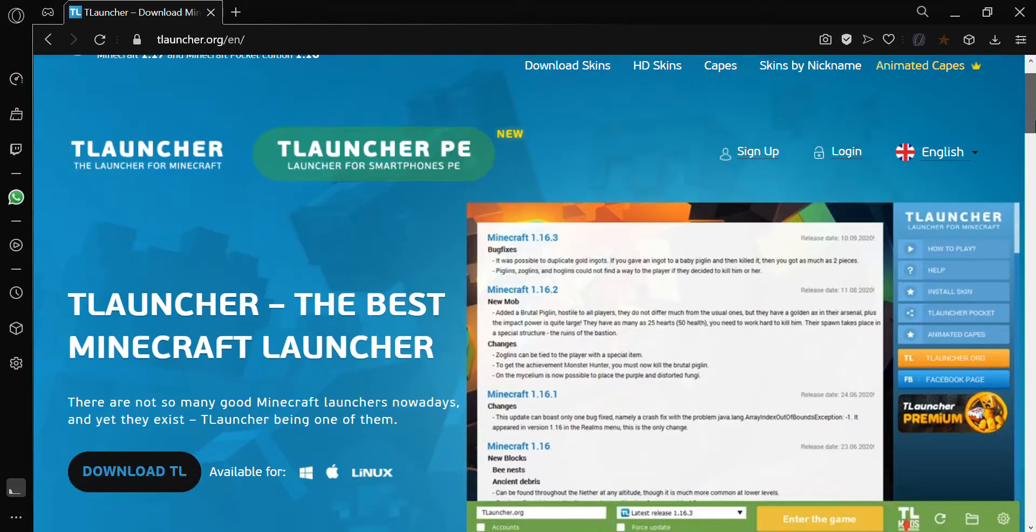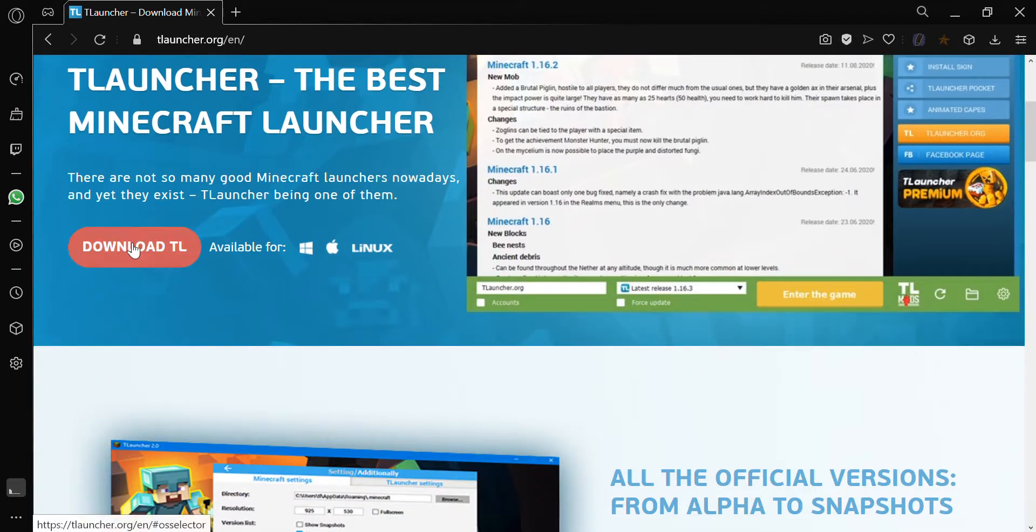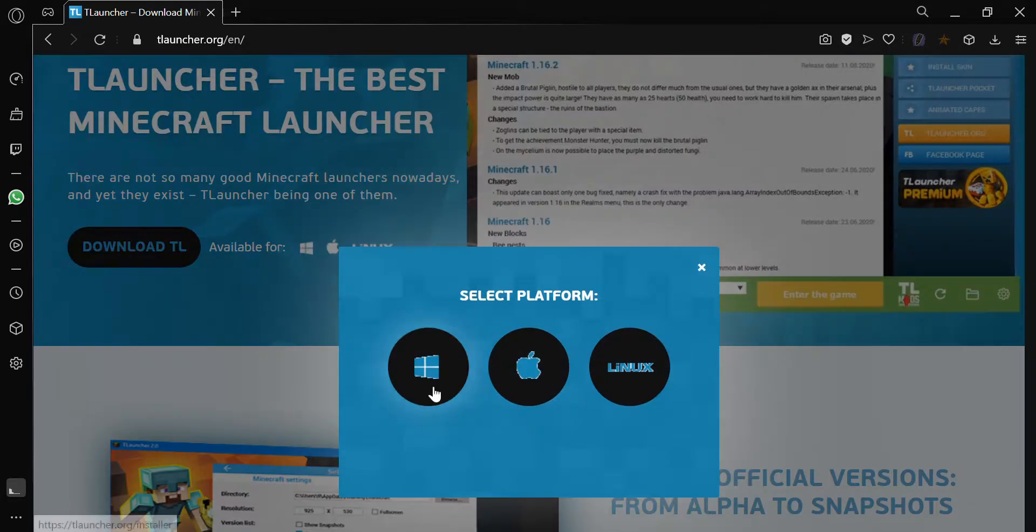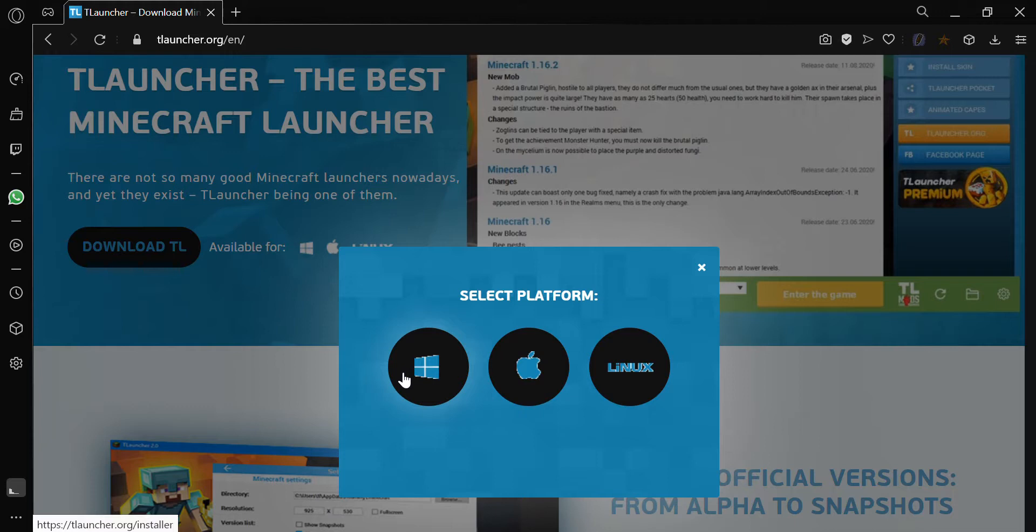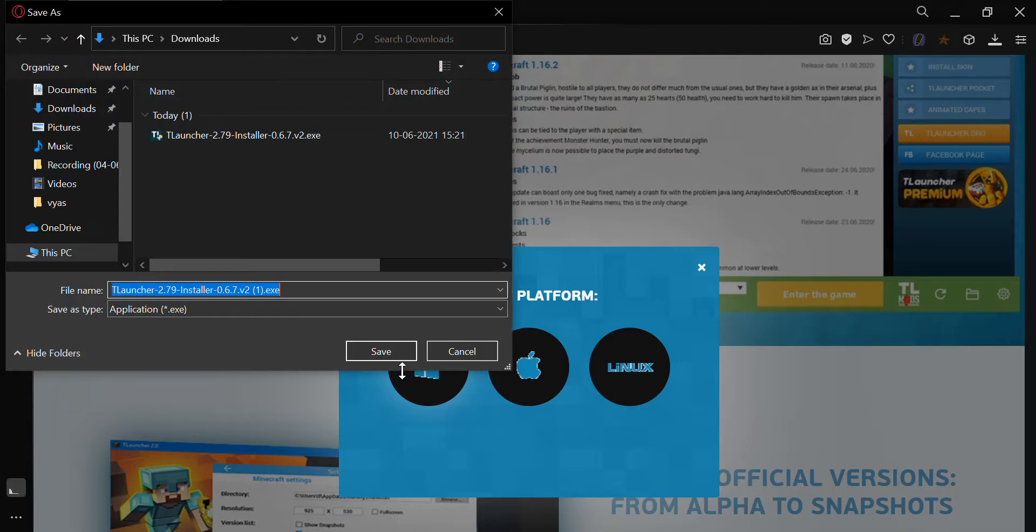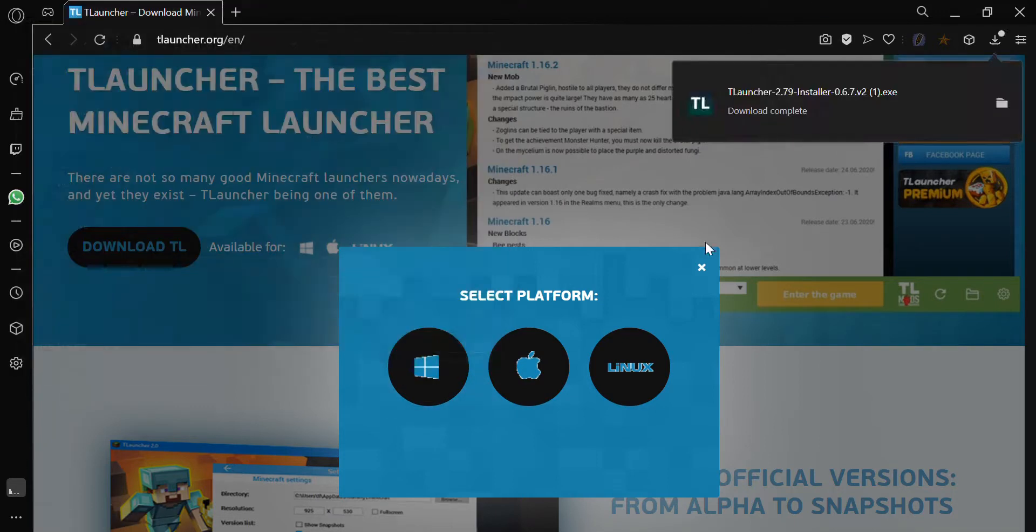So you come over here, scroll down and click on download. If your PC is a version of Windows, click on the first icon. If your PC is a Mac, click on the second one. If it's Linux, click on the third one. Mine is Windows so I click on the first one.